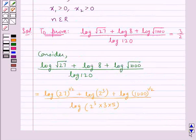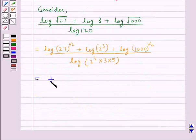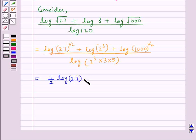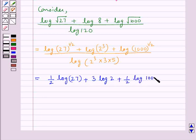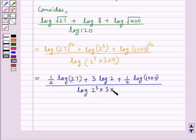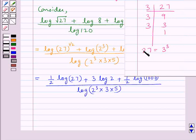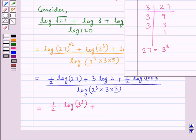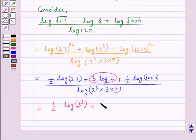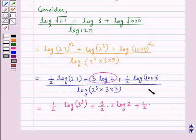So this is equal to 1 upon 2 into log 27 plus 3 into log 2 plus 1 upon 2 into log 1000, all upon log of 2 cube into 3 into 5. Now when we factorize 27 we get 27 equals 3 cube. So we can write this as 1 upon 2 into log of 3 cube, plus 3 upon 2 into 2 log 2, plus 1 upon 2 into log of 10 cube, since 1000 equals 10 cube.